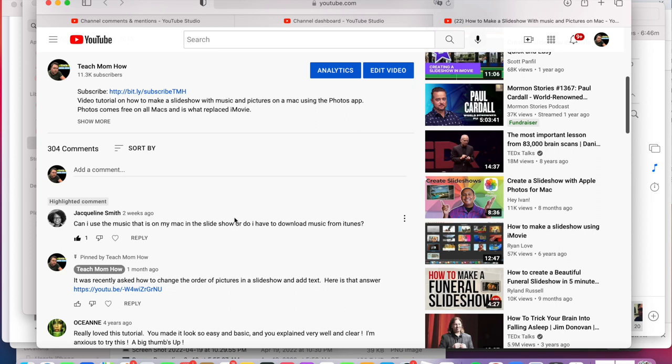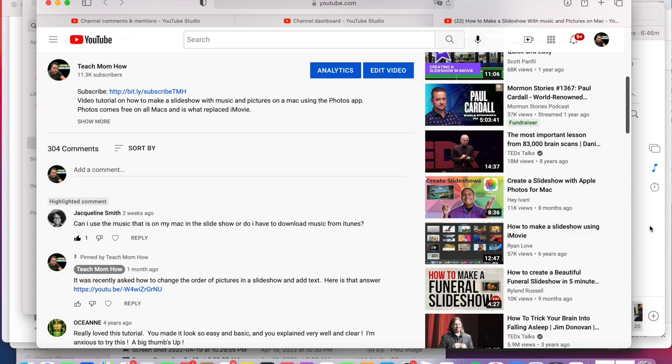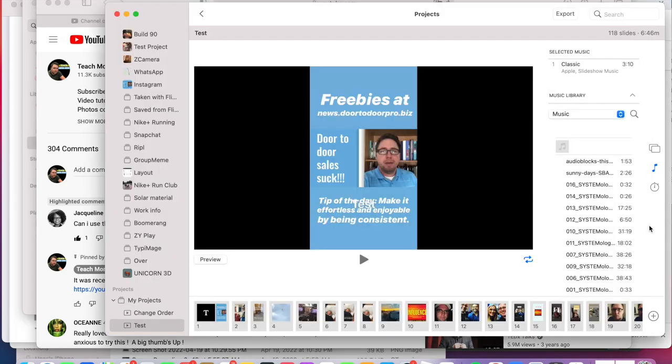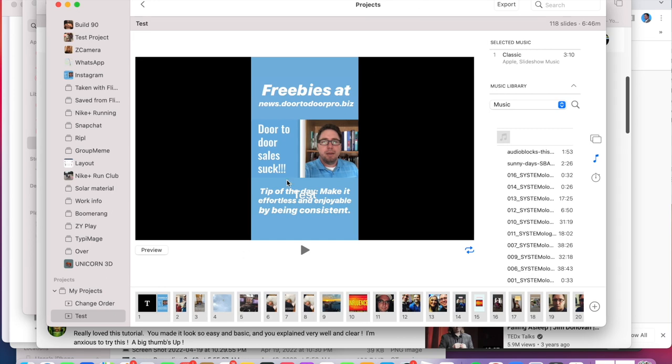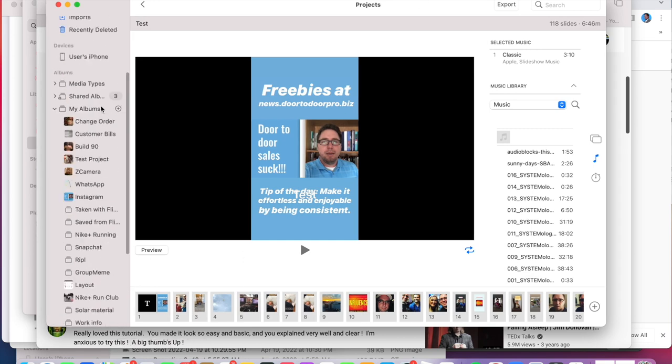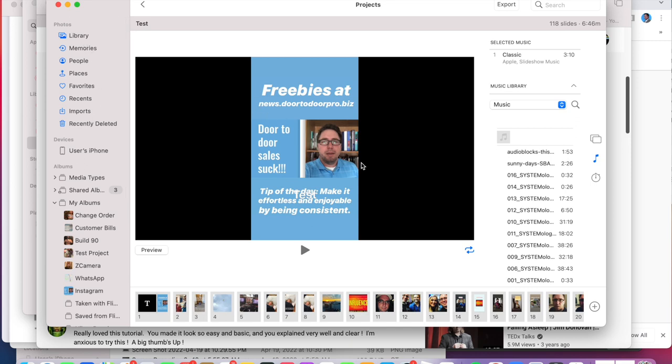I'm going to show you this right now. So let's flip over to the Photos app. And the answer is yes, you can use music that's on your Mac. If it's in your music library, not in Apple Music. So anything that's in Apple Music for copyright reasons and things like that, Apple's not going to let you put that into your slideshow. But if you have a song that you downloaded from somewhere else and it's on your computer in your music library, then you can add your custom songs.